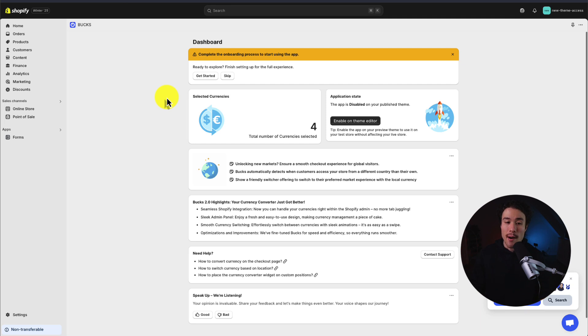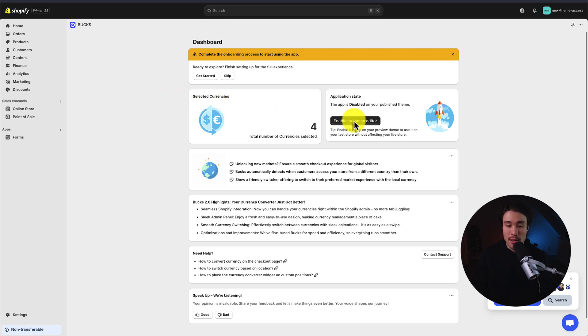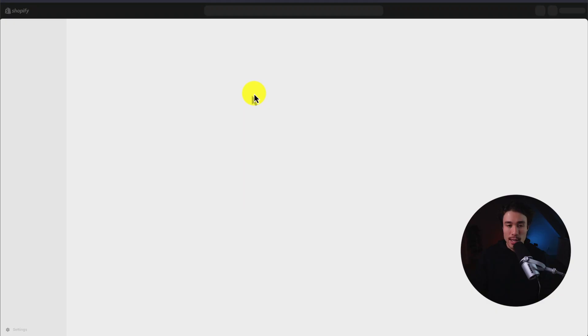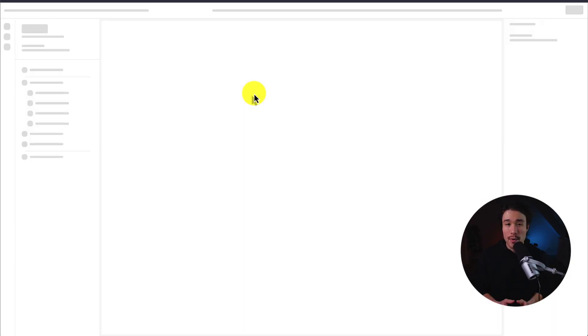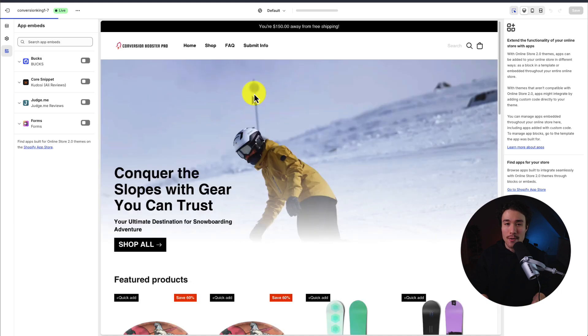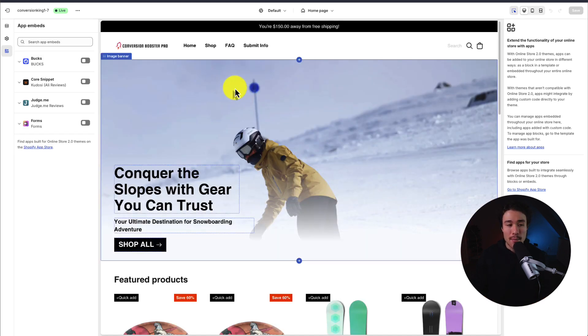So we need to do two things to get this set up and converting automatically. The first one is to enable it in our Shopify theme, and so on your dashboard here you'll see an 'Enable on Theme Editor'. If we click this, it's going to open up our actual Shopify theme editor and open up the app embed section automatically.